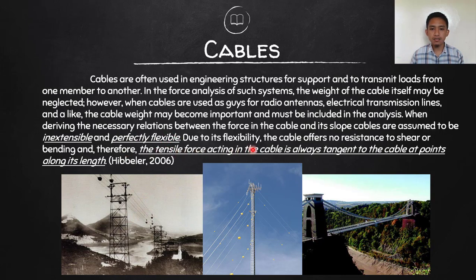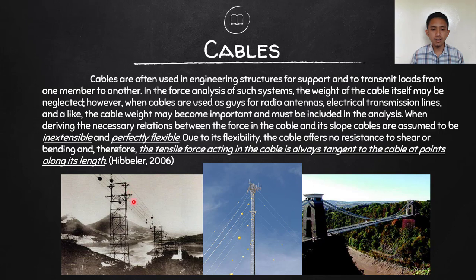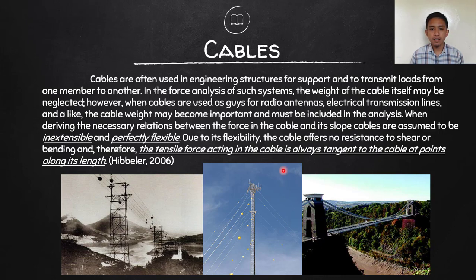Therefore, the tensile force acting on the cable is always tangent to the cable at any point along its length. Due to the cable's flexibility, the geometry of the cable forms a curved line rather than a straight line. If we cut at any point, the tensile force is always perpendicular to the cross-section, meaning it is always tangent to the axis or curve of the cable itself.